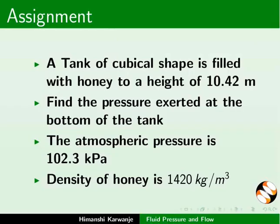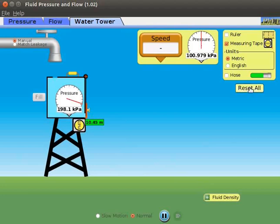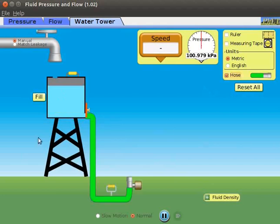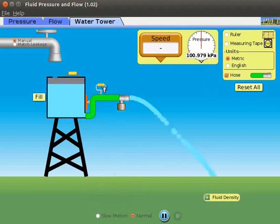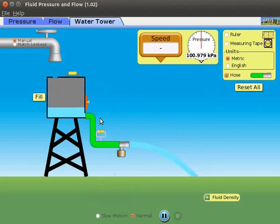Solve the given numericals. Notice that pressure at the bottom of the tank is 204.5 kilopascal. Click on reset all button. We will see the flow of water by changing the position of the hose. Click on fill button to fill the tank. First align the hose with the orange slider and open the orange slider. Drag the hose up and then down and observe the trajectory of flow of the fluid. As the depth decreases, the trajectory of the fluid changes.